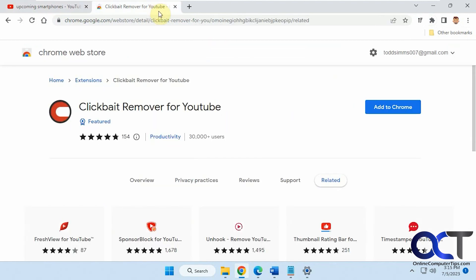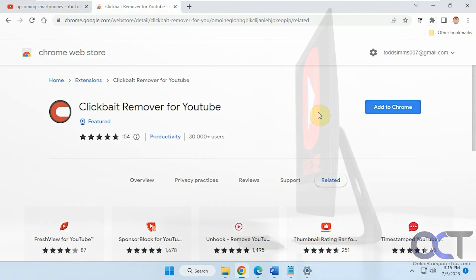All right, so I will put a link in the description where you could get this extension and just click on add to Chrome or install it for Edge and you should be good to go. All right, thanks for watching and be sure to subscribe.